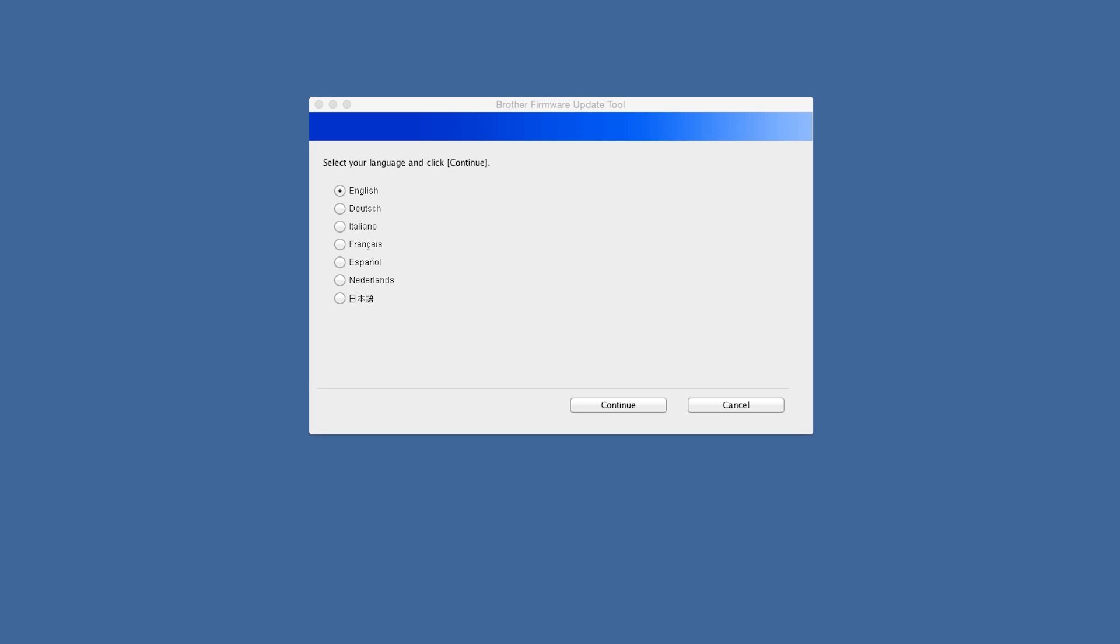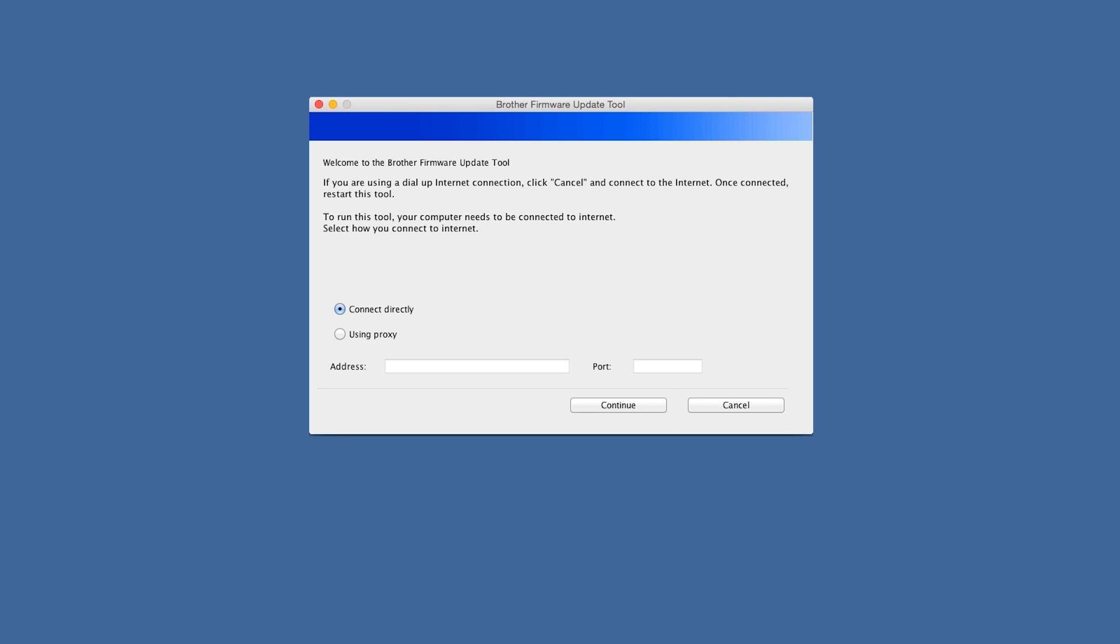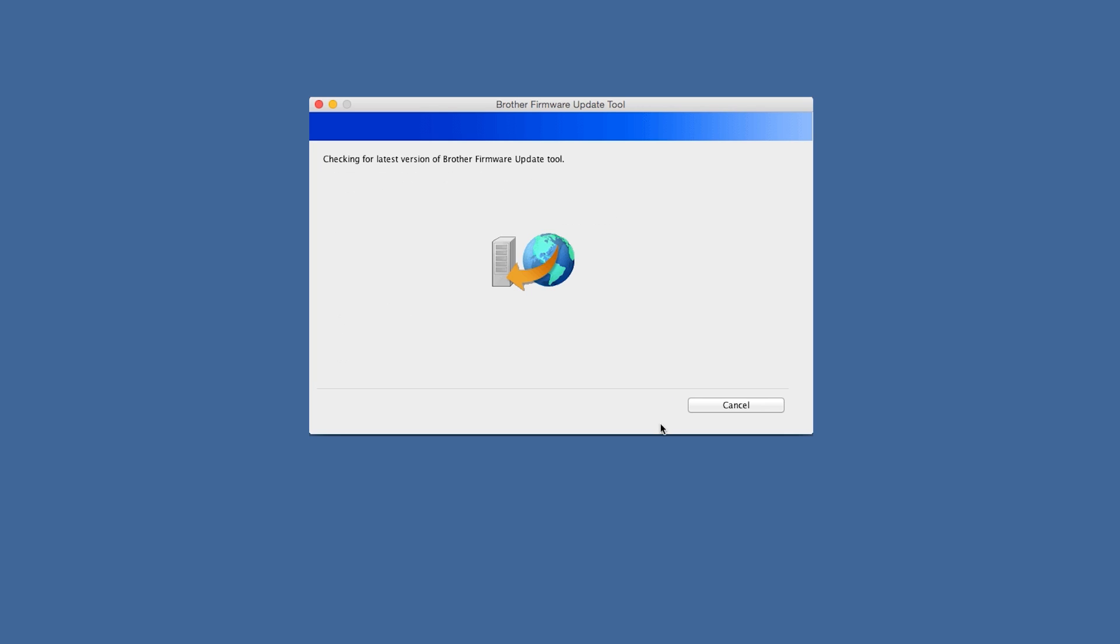Once Firmware Updater is open, select your language and click Continue. Select the way your machine is connected to the internet. This will most likely be the Connect Directly option. Click Continue to proceed.